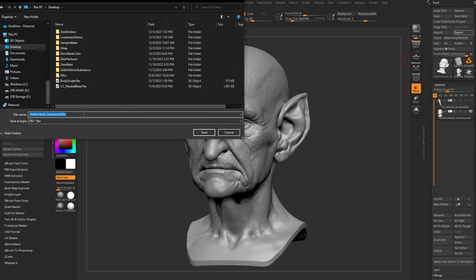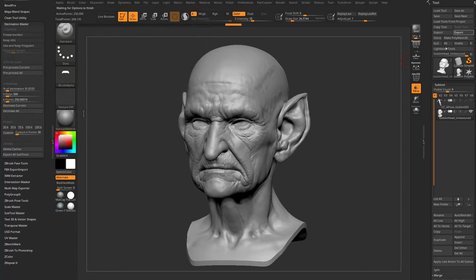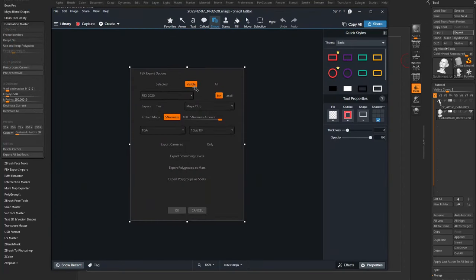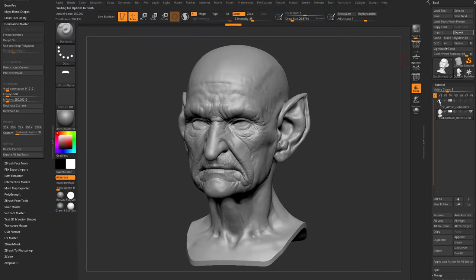Go up to Export and save to your desktop as 'headshot_goblin_head'. In the export settings, make sure 'Export Visible' is on (it's the only visible subtool), and 'Smooth Normals' is checked. Hit OK and that will export your FBX file.